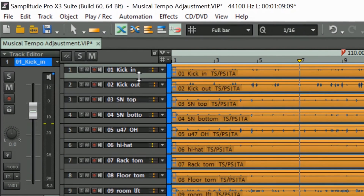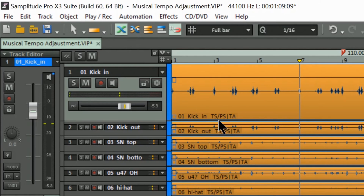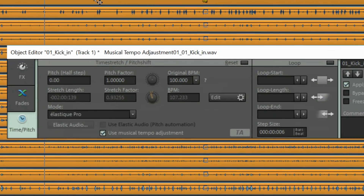If you look at the objects you can see they are marked TSPS, standing for Time Stretch Pitch Shift, and TA, which stands for Tempo Adjustment. And if you open the object editor you can see it has TA there to indicate that tempo adjustment is active.